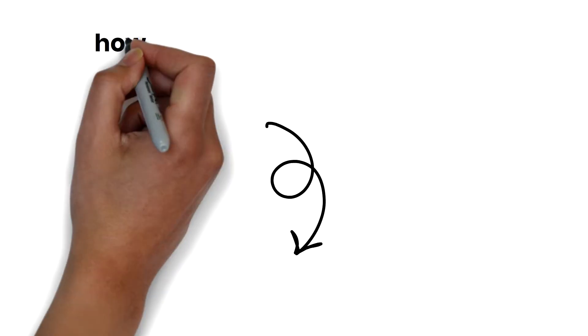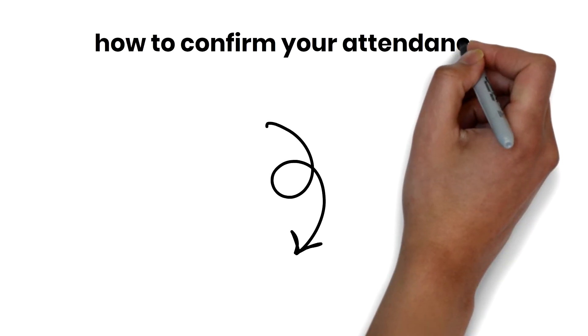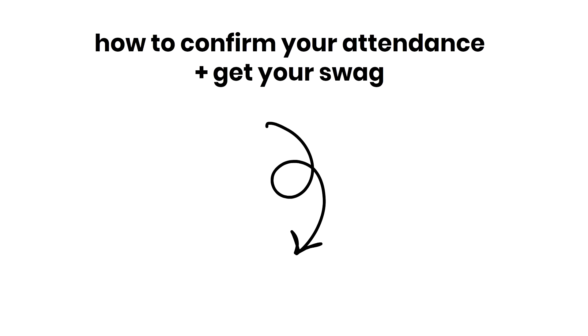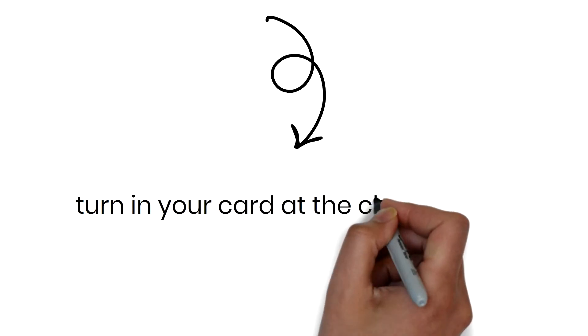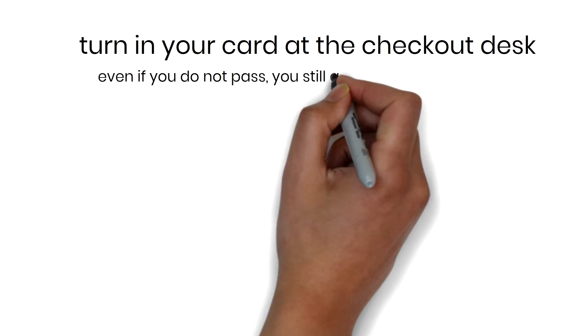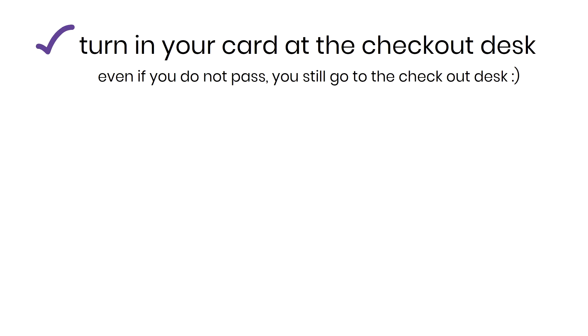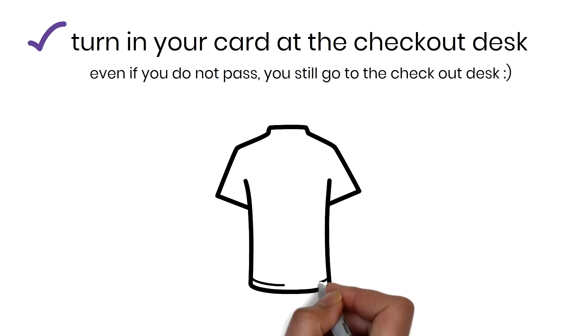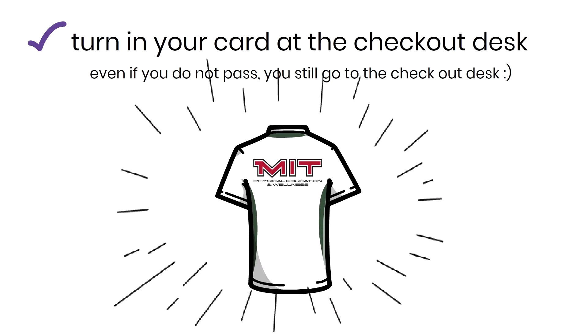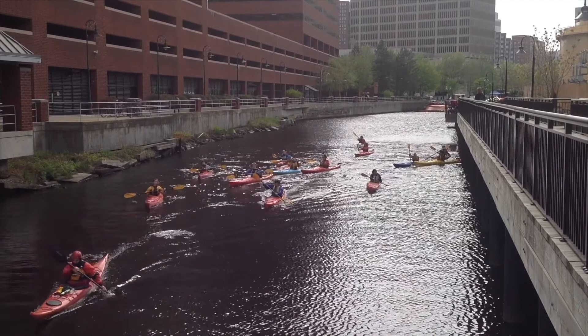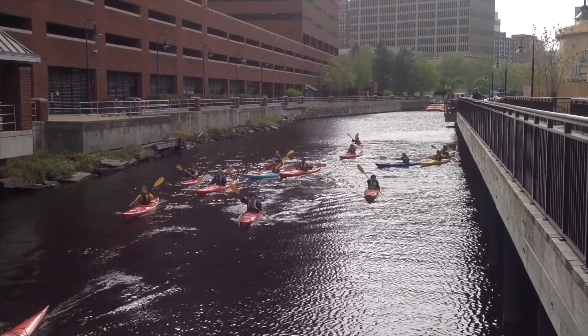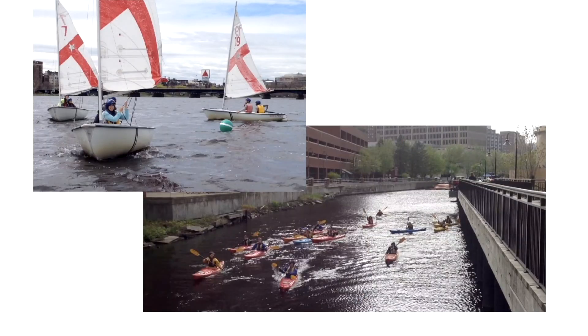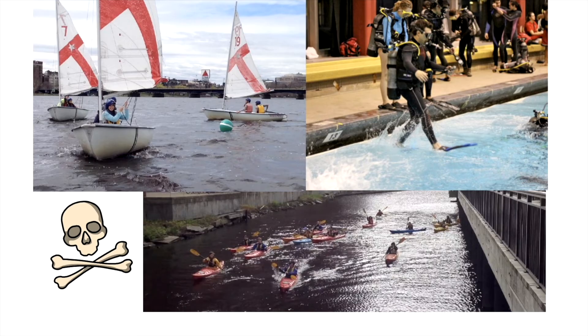And finally, here's how to make sure your swim test attendance is confirmed and you get your swag. Turn your card in at the checkout desk. Even if you do not pass the test, you will still need to go through the checkout process. Every first year student gets a day per class t-shirt during orientation. Completing your swim and boat test will give you the option of taking boating courses, scuba diving, and of course get your pirate certificate.